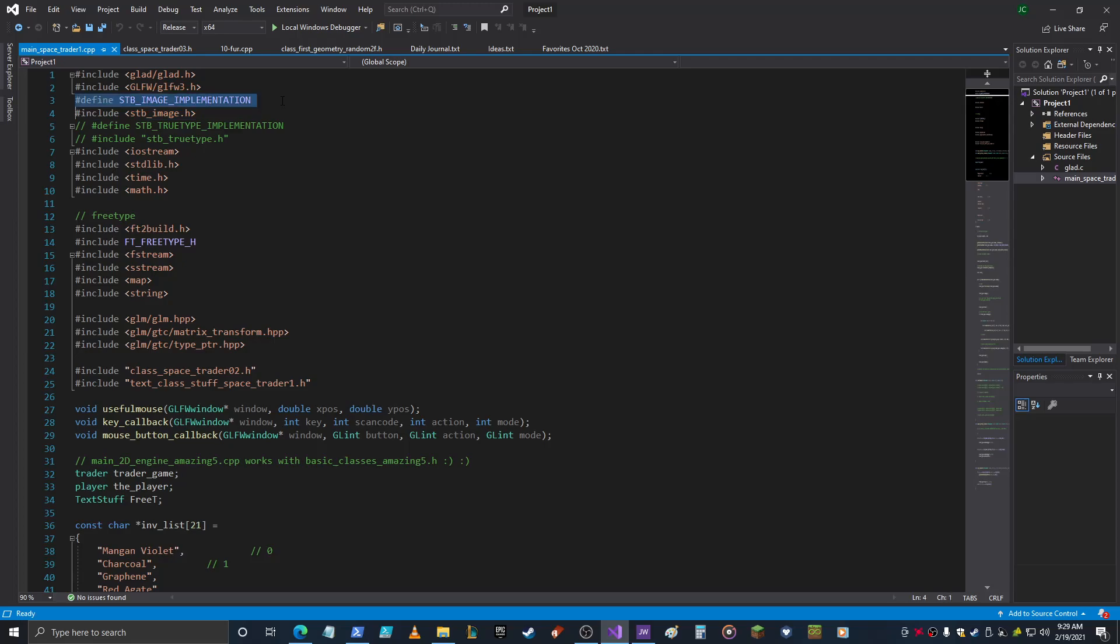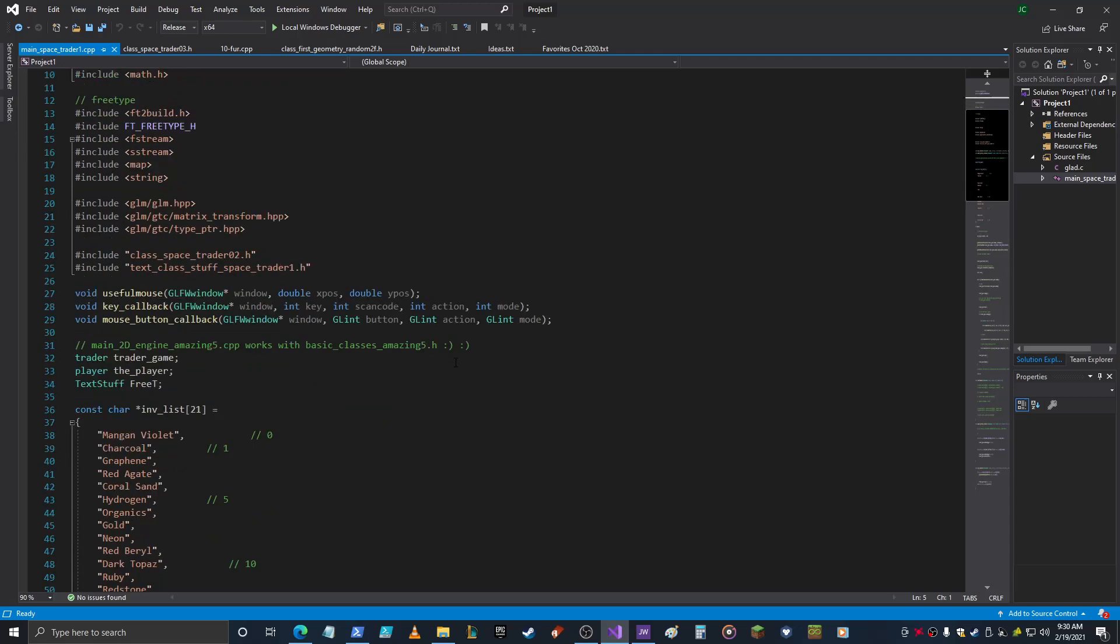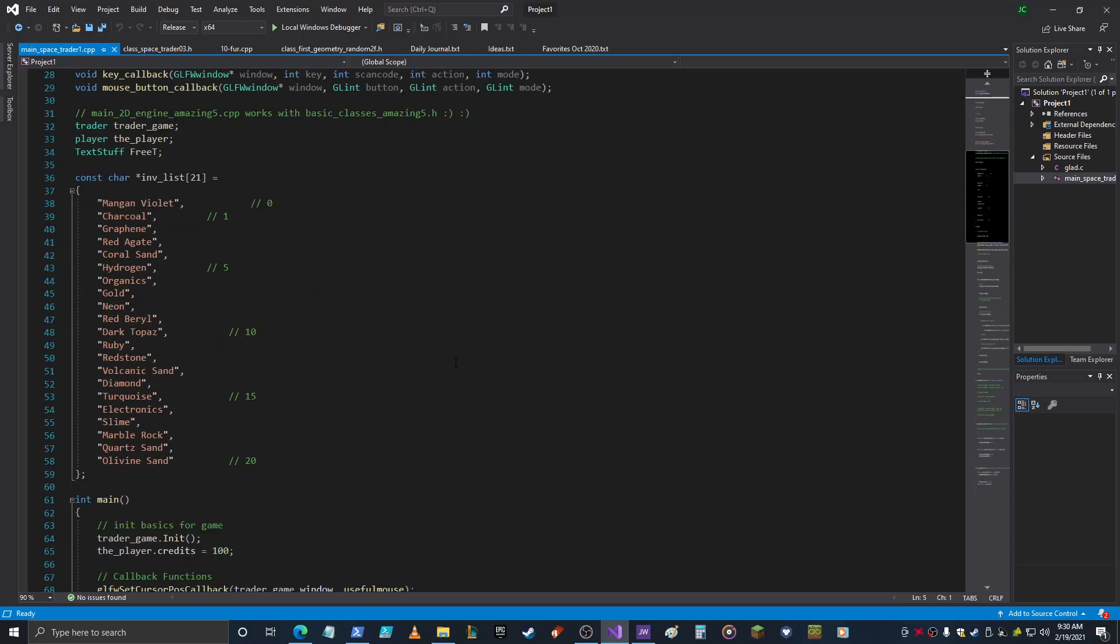You have to define STB_IMAGE_IMPLEMENTATION before you include STB_image.h, and that sets up some of the STB stuff. And that's pretty much it.